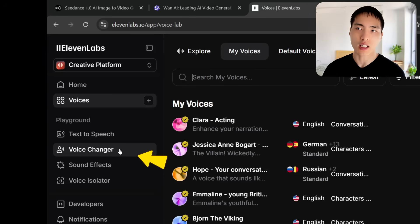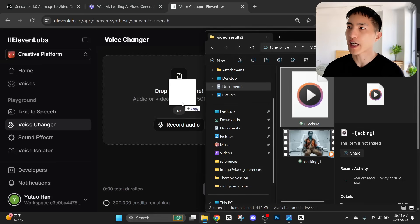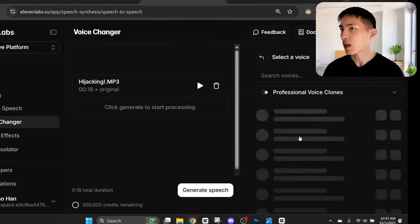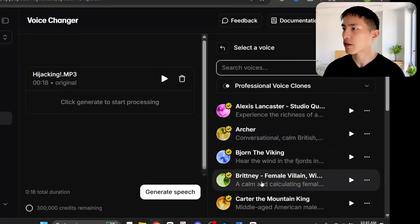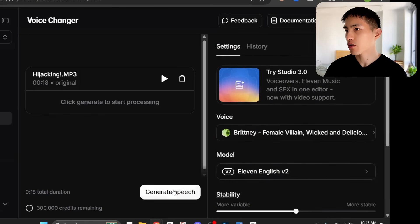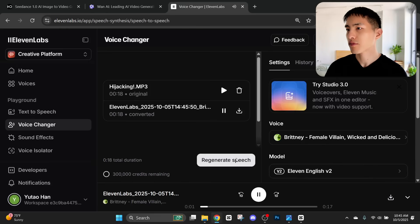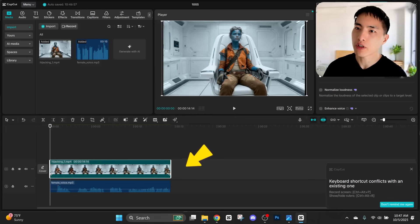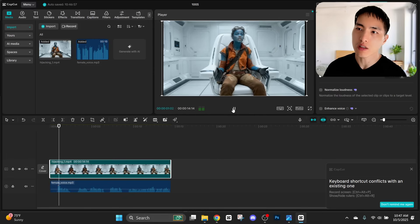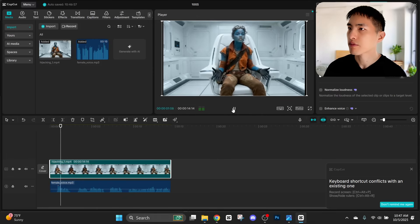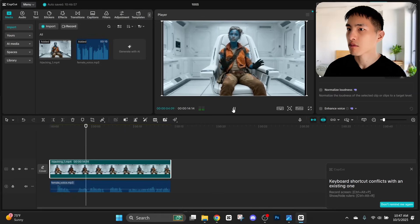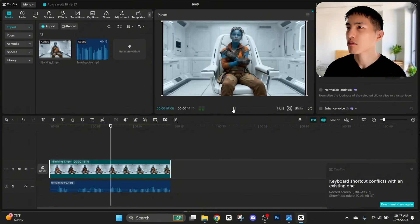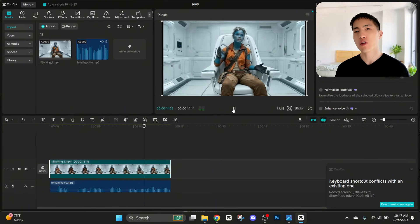The tool I'm using is called 11labs. They have an AI voice changer — I drag in the audio of my voice and then pick from a bunch of different voices. I like this one called Britney, the female villain, and then use AI to change my voice. That's a perfect way to set up the performance for my AI character.